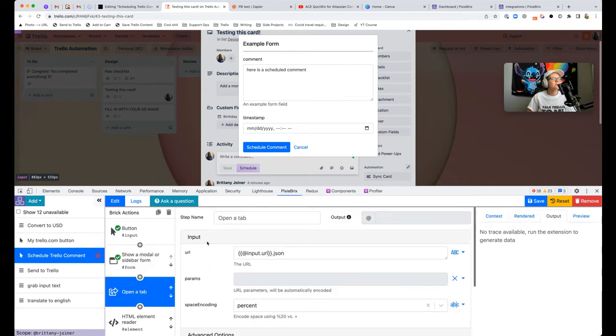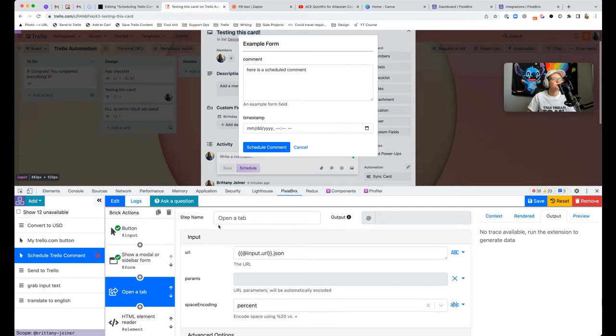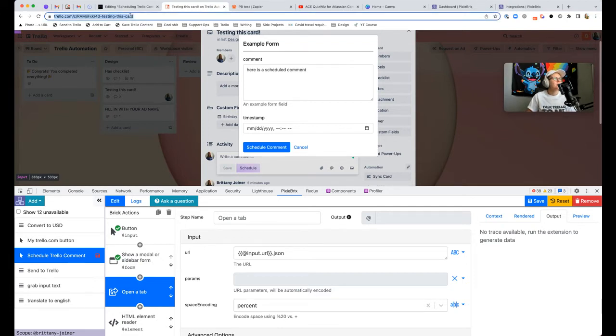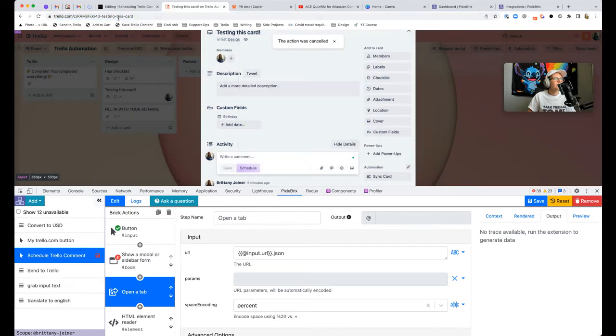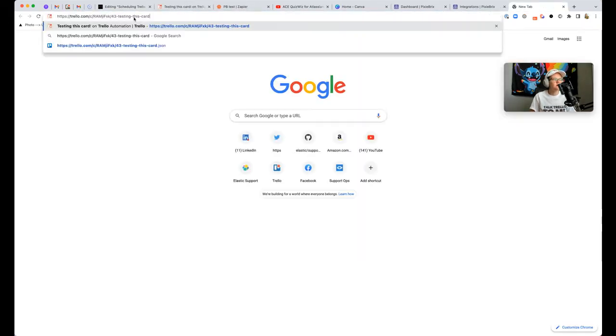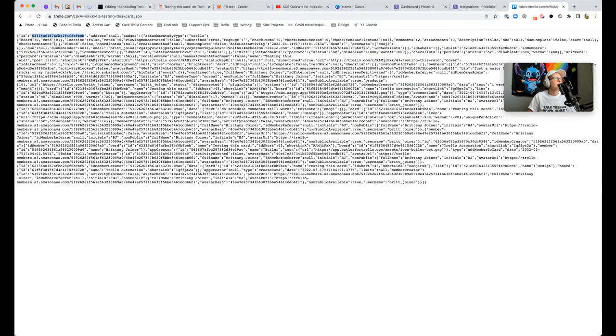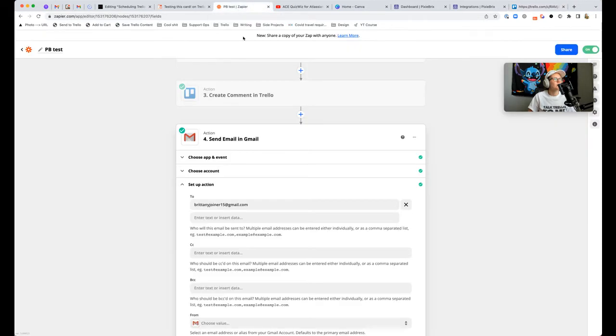The next thing you want to do is add a brick for opening a new tab. What we're going to do with this is we're going to go get the card ID because that makes it so that Zapier knows what card to post it to. The way you access a card ID is you go to a card URL and then append .json on the end of it, and it spits out this block of JSON about your card.